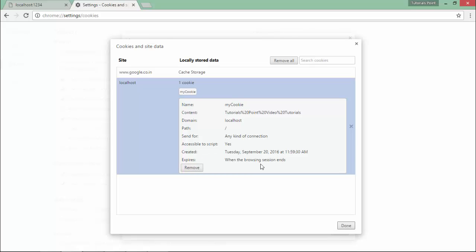Similarly, you can see the creation time and expiration time. Since I have not applied any expiry date and time, it will behave like a session cookie. That means as soon as I close this browser, the session is ended and the cookie will be removed. If you want to put some expiration time, you can set the expires property where you can set the maximum age of a cookie in milliseconds.